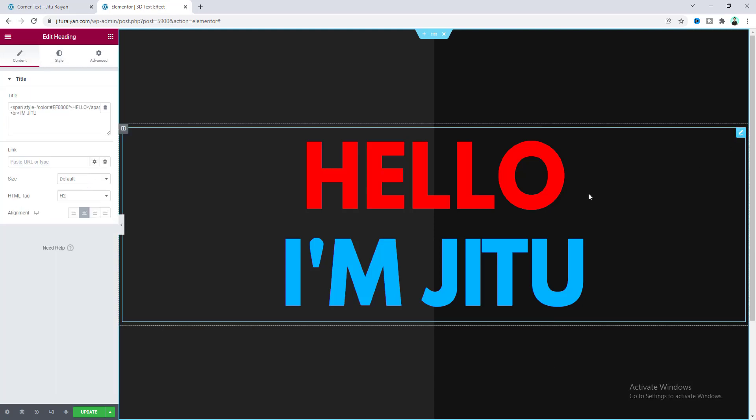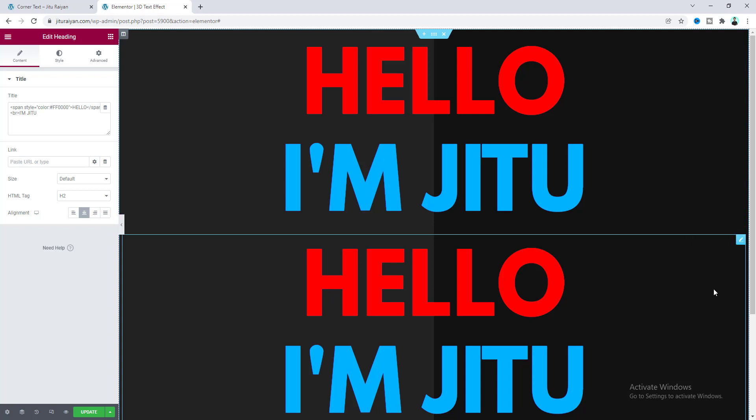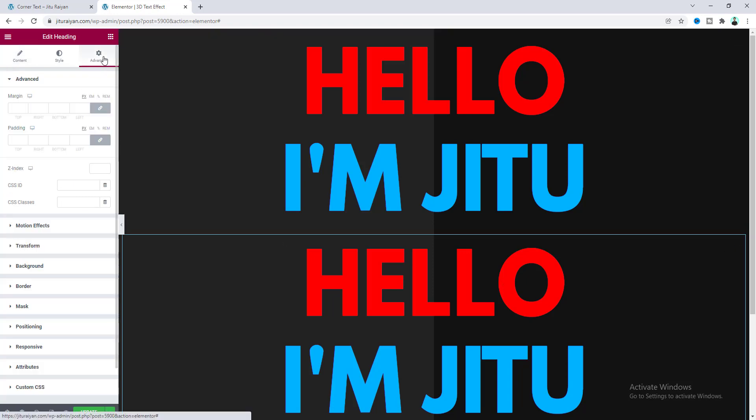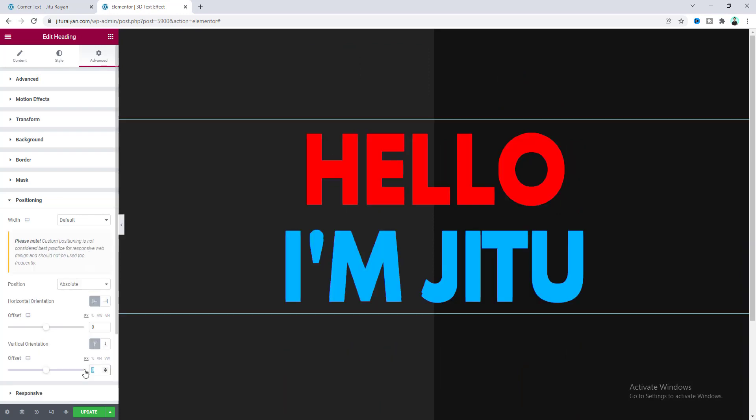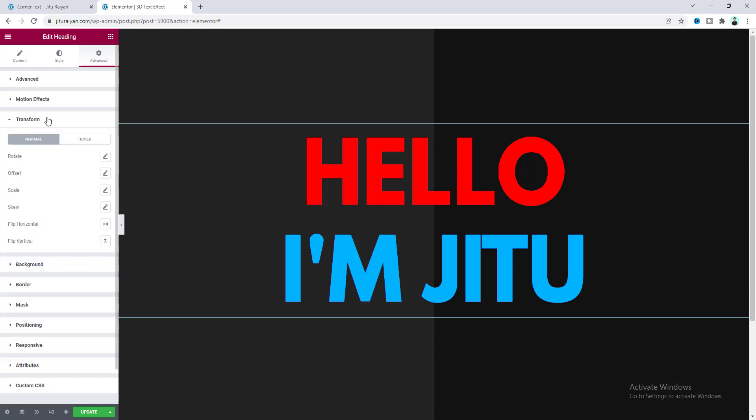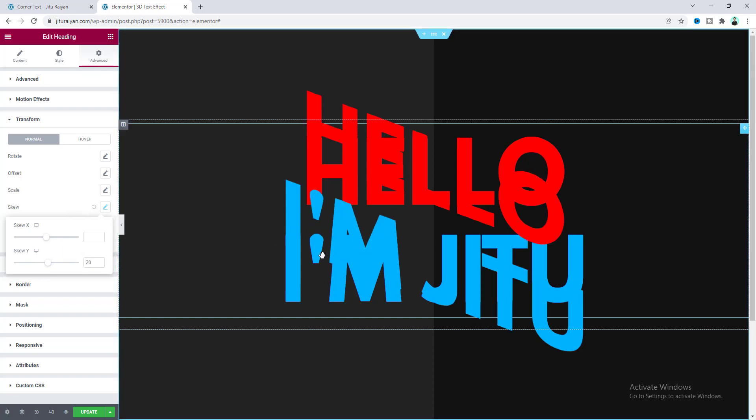Now let's also go back to this heading widget. And here now I also want to make a copy of this text. Right click and click on duplicate. And I want to make these two headings at the same position. So for this second heading, I want to make its position to absolute. And let's remove this vertical offset. Then let's also go to this transform option. And I also want to make some skew with this text. Make it to 20.